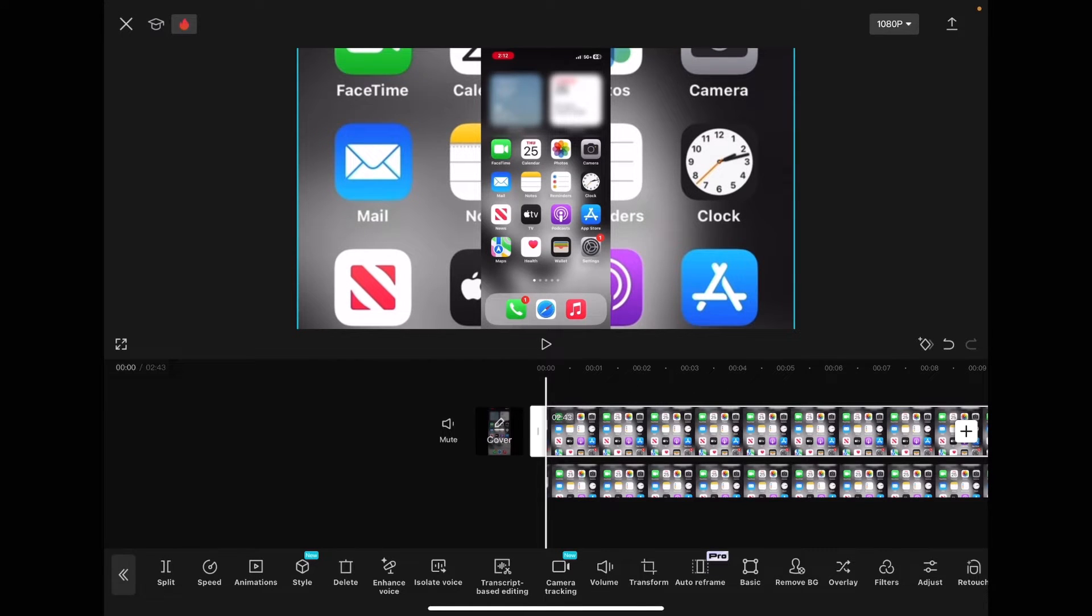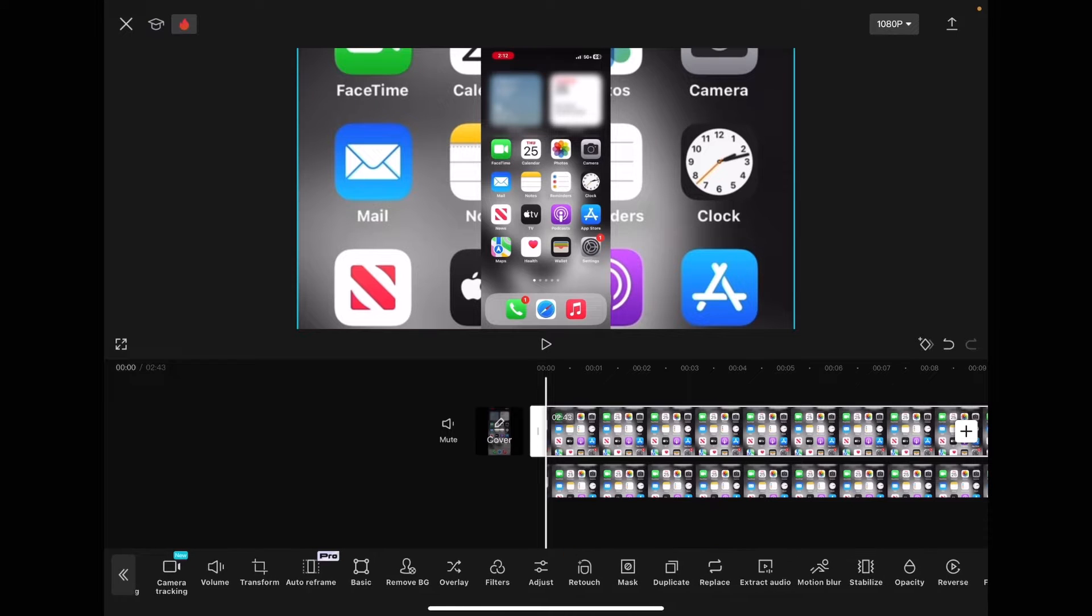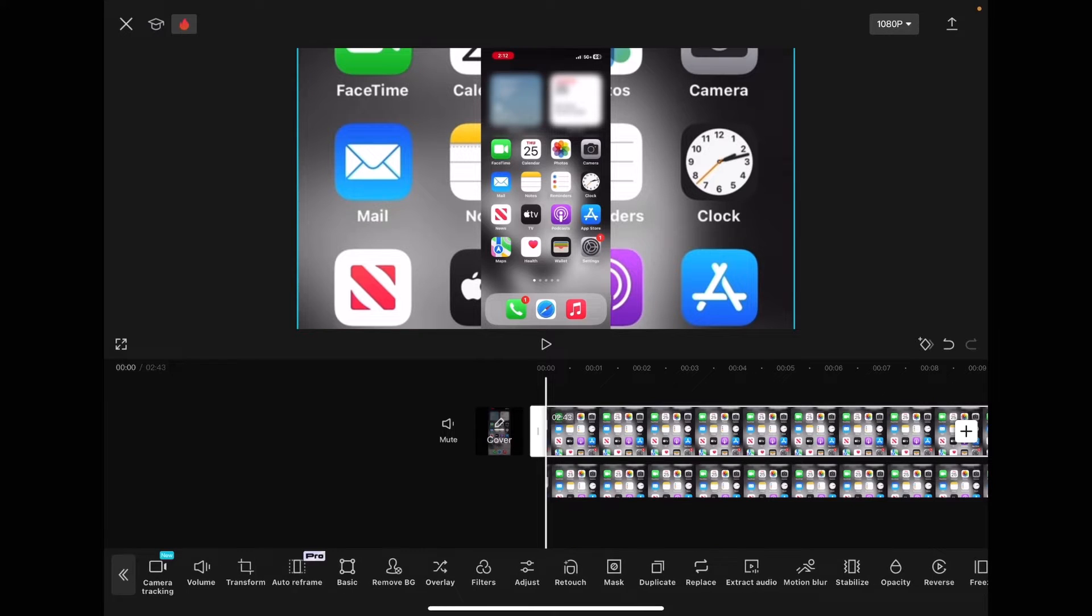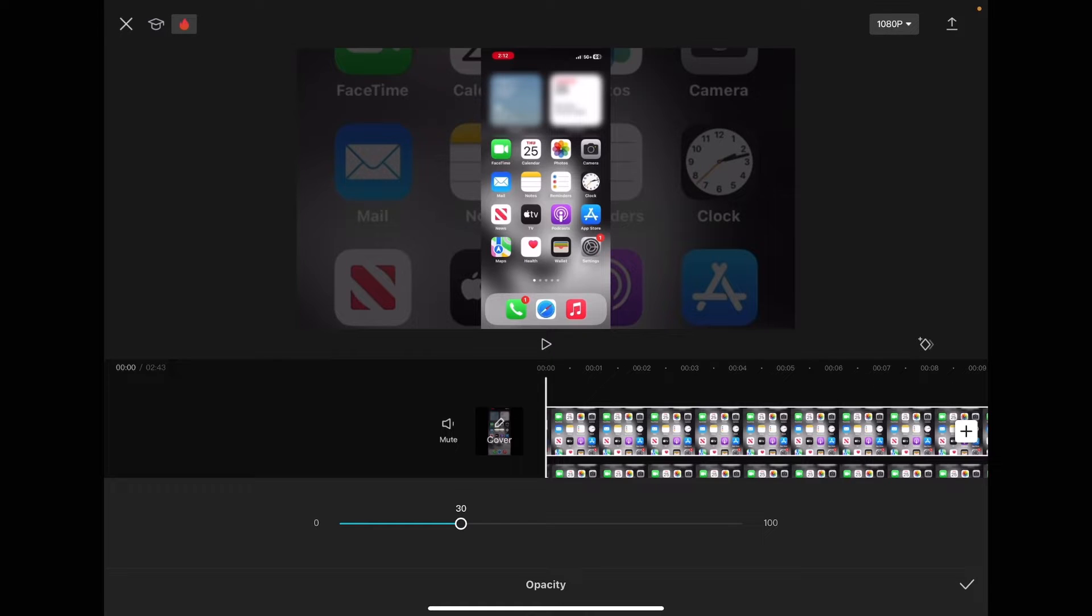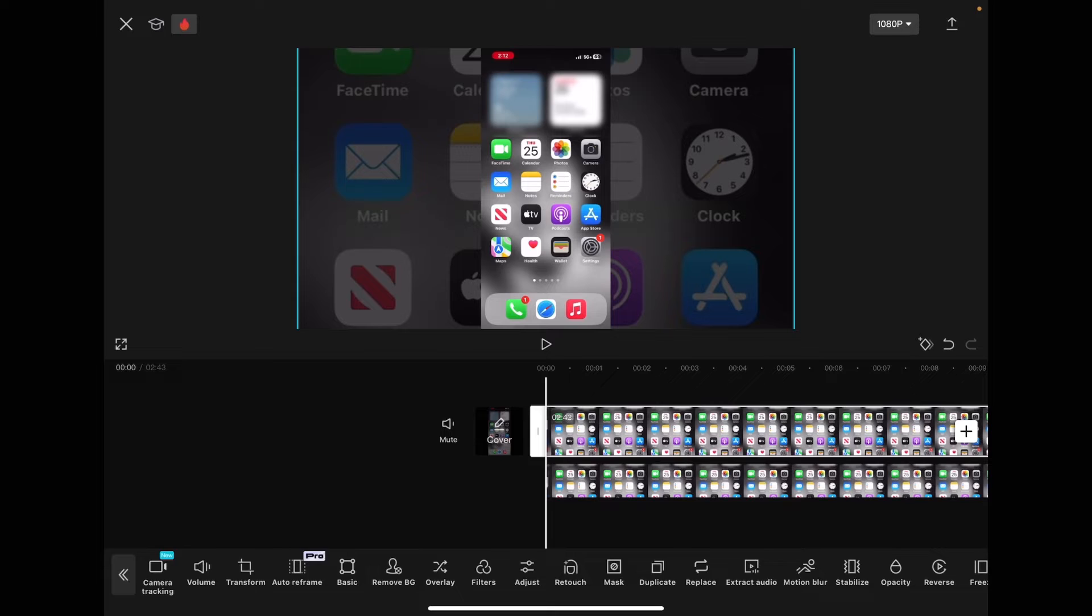With your main clip still selected, you're going to swipe over and tap on opacity. Move the slider back and forth. I'm going to set it at about an opacity of 30. Then tap on the check mark.